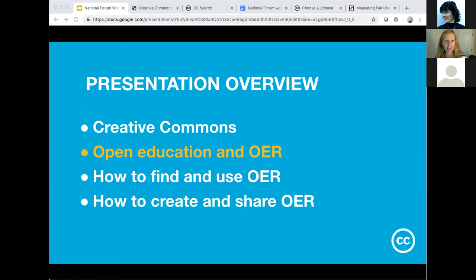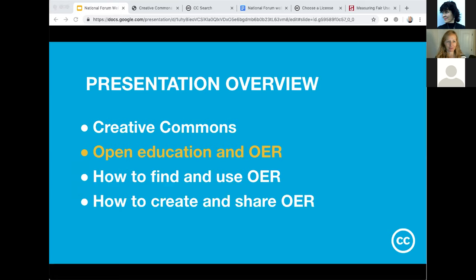In this presentation, I'll give a quick overview of Creative Commons and how we got started, talk about open education and OER — since the term 'open' can be confusing depending on the audience — and then launch into how to find and use OER, and how to create and share OER, which is a bit more complicated. I actually run a certificate course at Creative Commons covering the last two topics, spending about ten weeks on them in depth. So if I'm rushing through anything, it's only because we don't have ten weeks together.